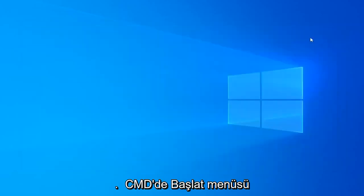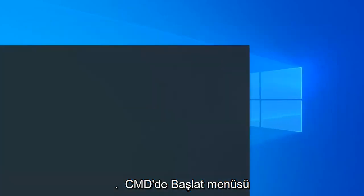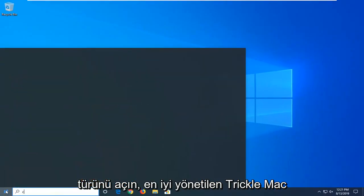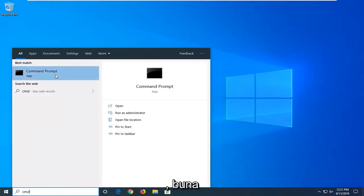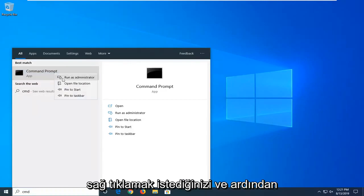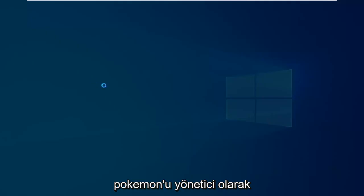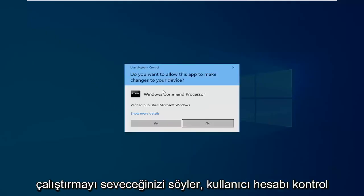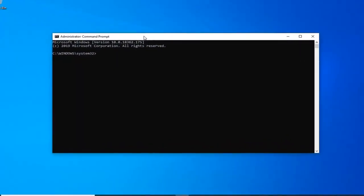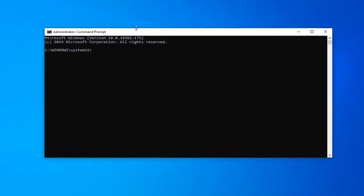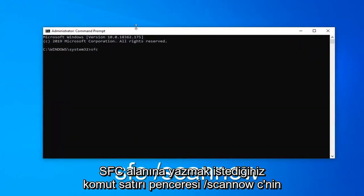Now that you're done with that, close out of here. Open up the Start menu and type in CMD. It should come back with Command Prompt. You want to right click on that and then left click on Run as Administrator. If you receive the User Account Control prompt, you want to left click on Yes. Now in this elevated command line window, you want to type in SFC, space, forward slash scan now.